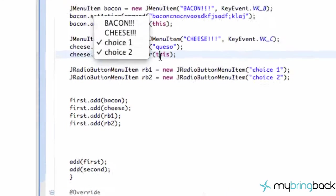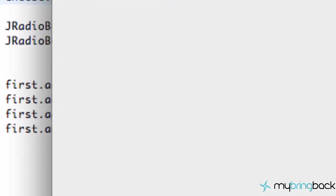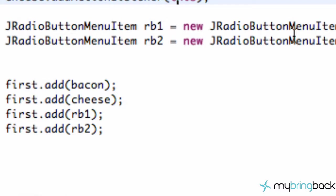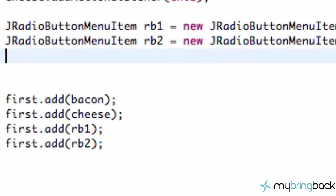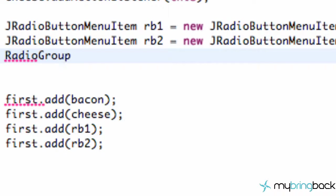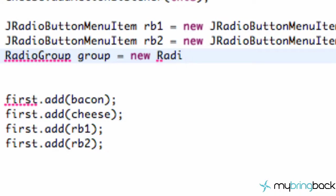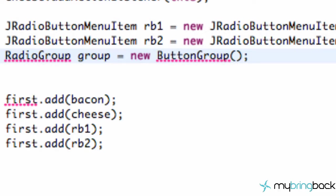And we do that the exact same way as when we worked with radio buttons in our panel. So we're just gonna say button group and we're gonna call this group, set this equal to a new button group.